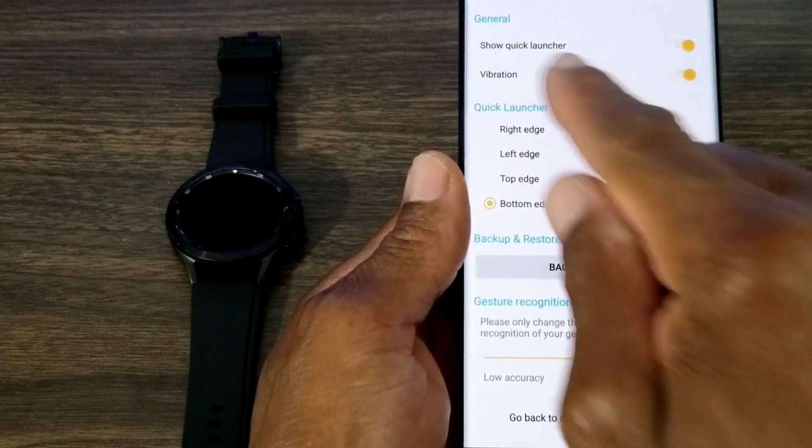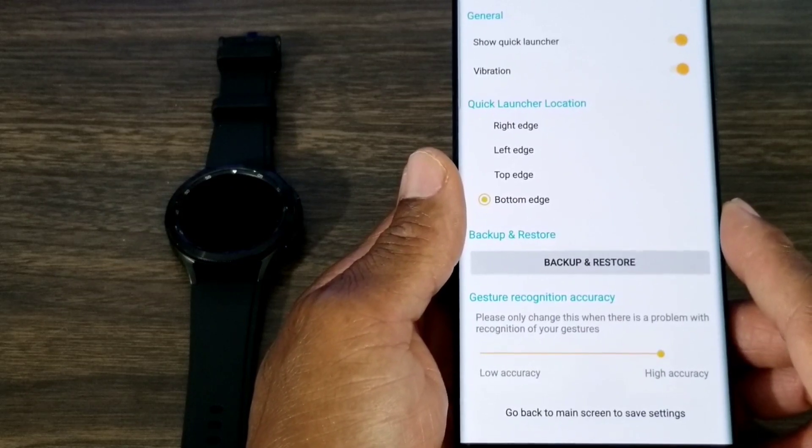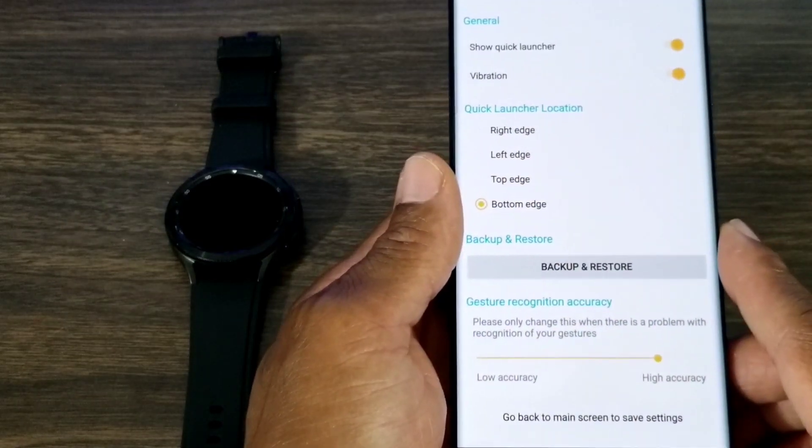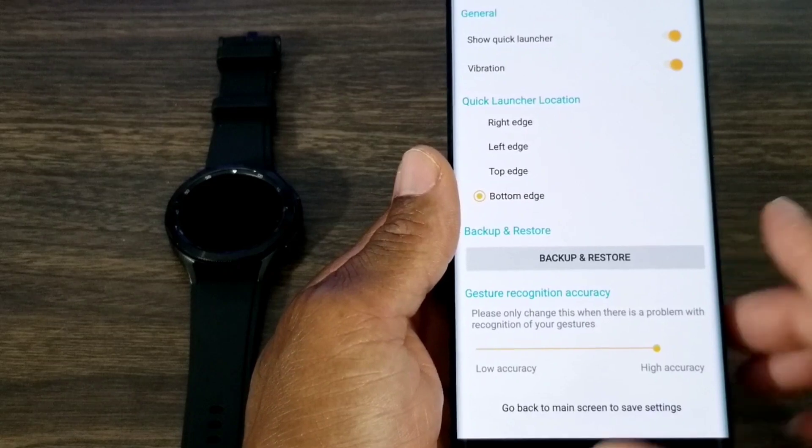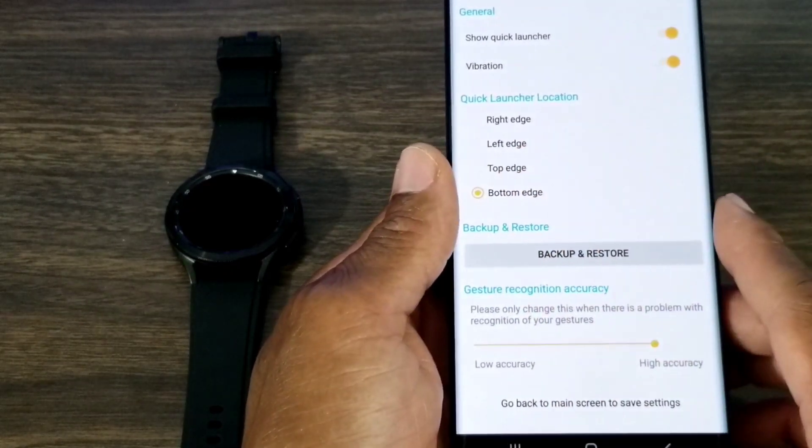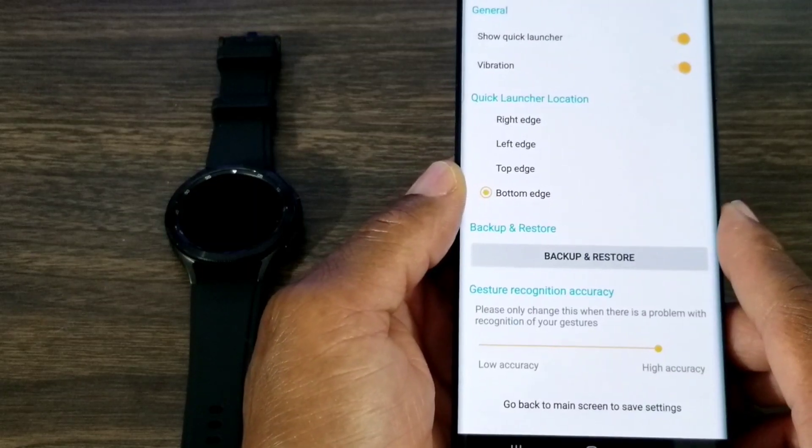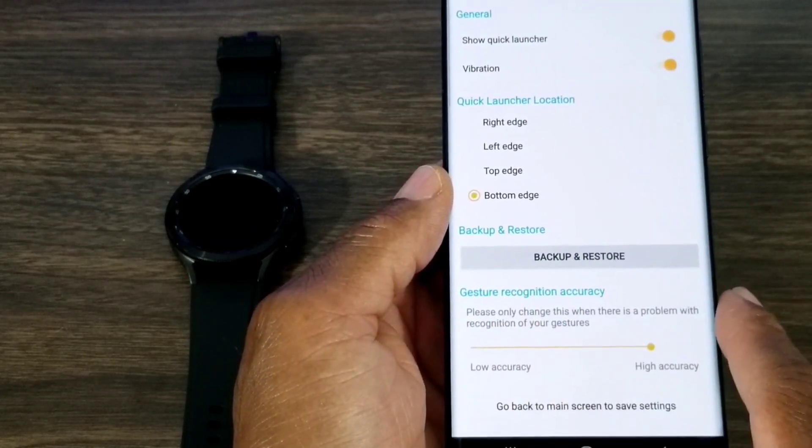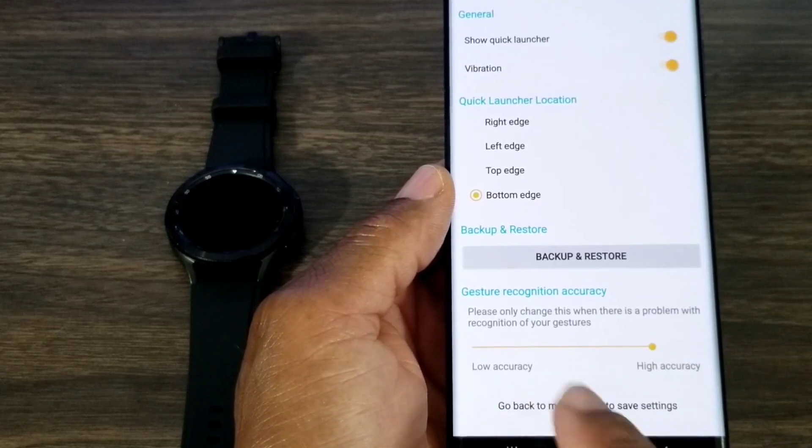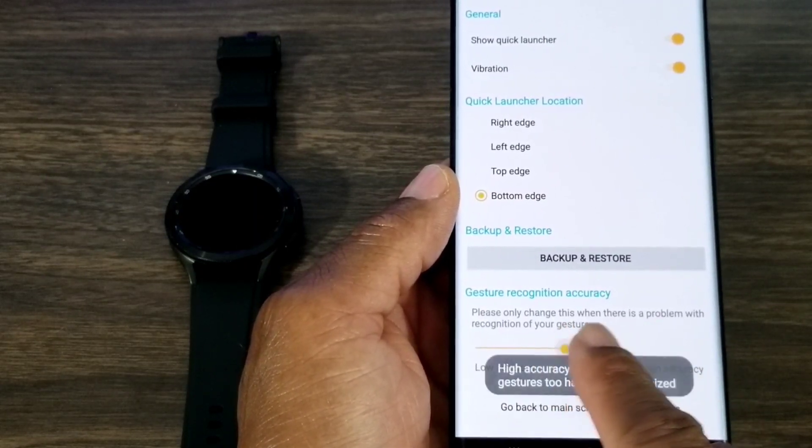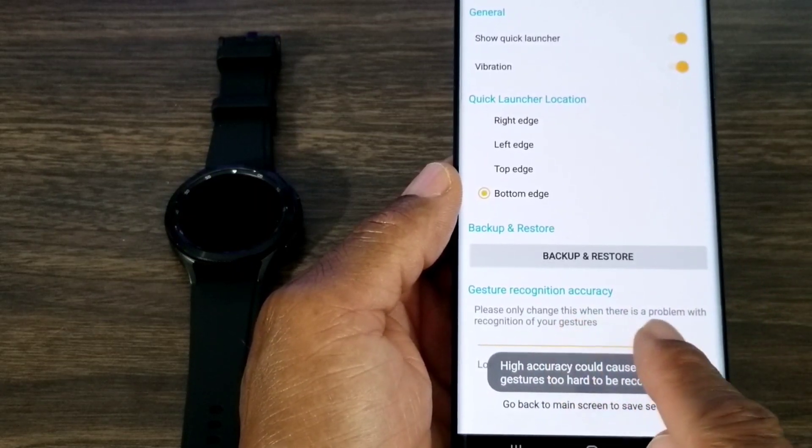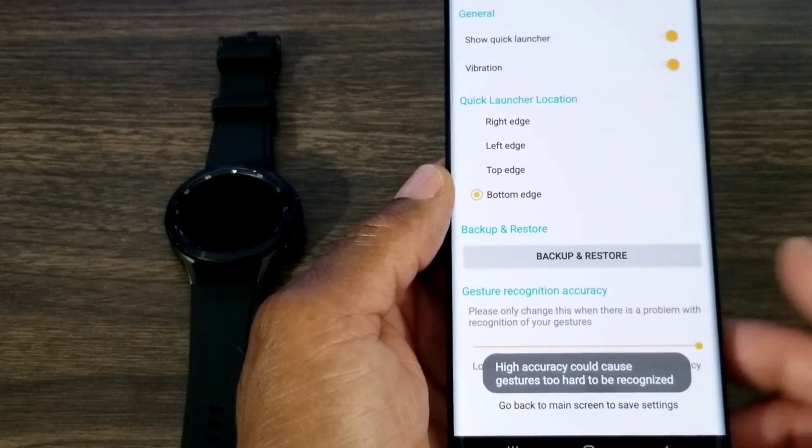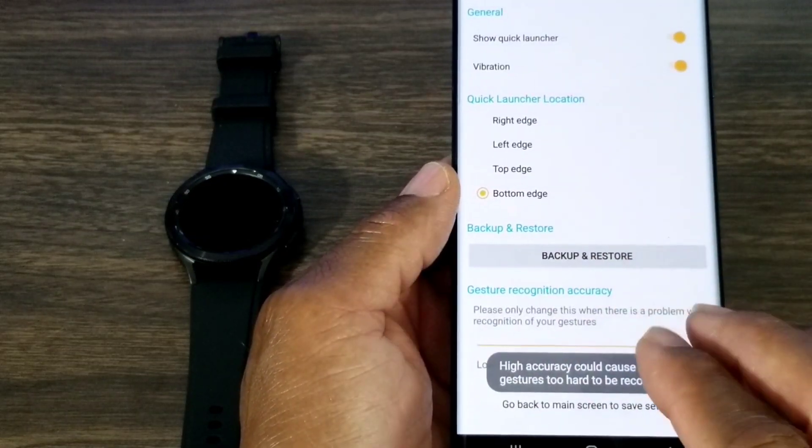Let's check this out. You can set quick launcher—I'll leave that on. You get vibration feedback—I want to feel that so I'm going to leave it on. Then you can set where it works on the watch: right edge, left edge, top edge, or bottom edge. You also get backup and restore. If it's not working for whatever reason, you can set the sensitivity. It comes mid, but if you need to set it high, you can.